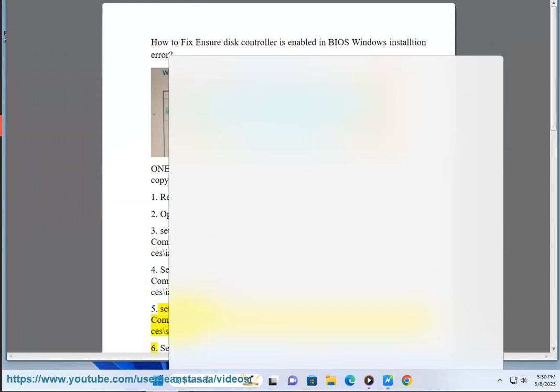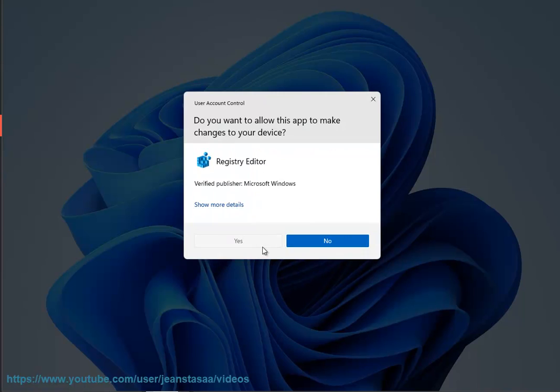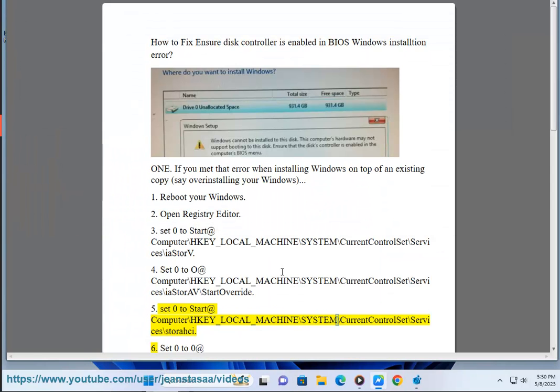Set 0 to start at Computer\HKEY_LOCAL_MACHINE\SYSTEM\CurrentControlSet\Services\StorageSite.